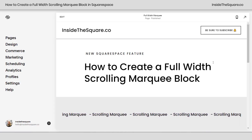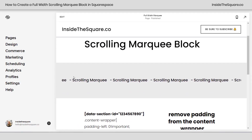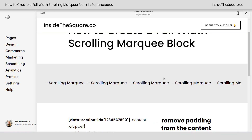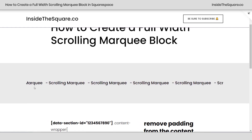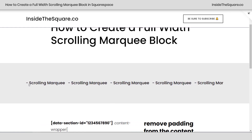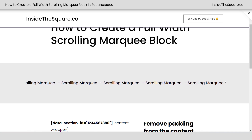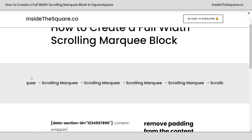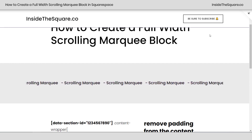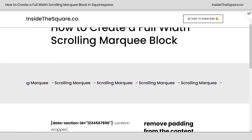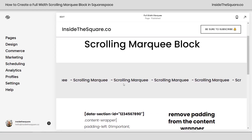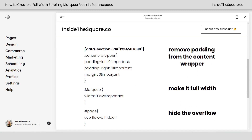Here we are in my demo site and you'll see I have a scrolling marquee. Let's go ahead and go to full page preview so you can see — it actually gets a little cut off on the left-hand side and right-hand side, and we want it to extend to the full width of the page.